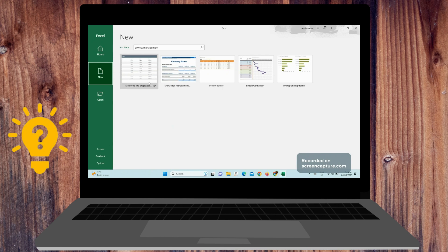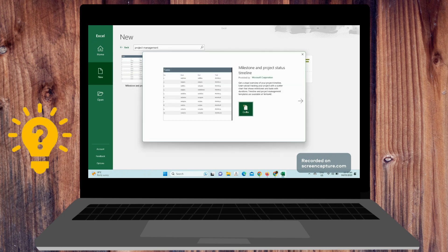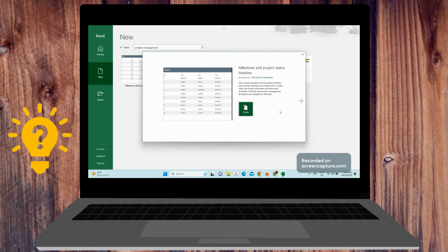For example, this milestone and project status timeline gives you a visual overview of your project timeline. You can learn about tracking your project with a scatter chart that shows milestones and tasks with duration. Timeline and project management templates are available at Vertex42.